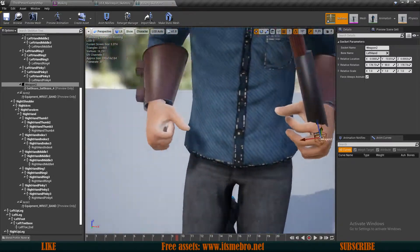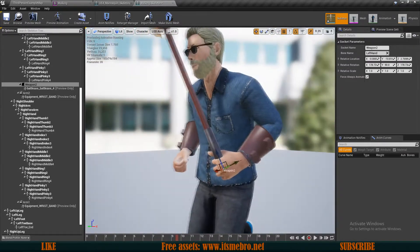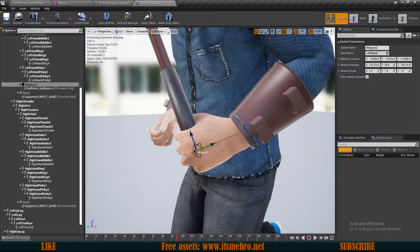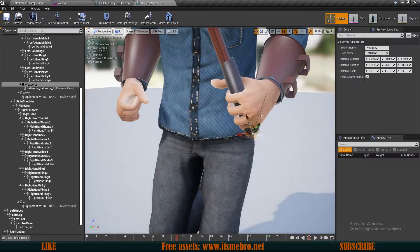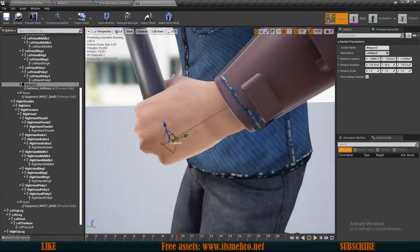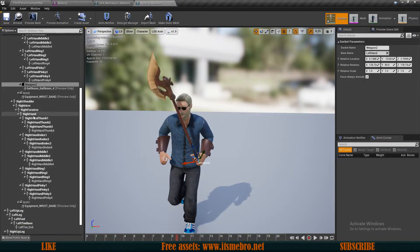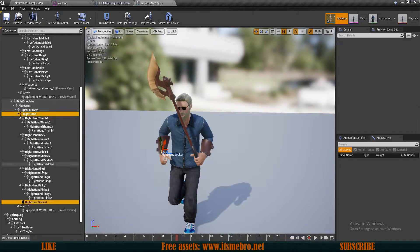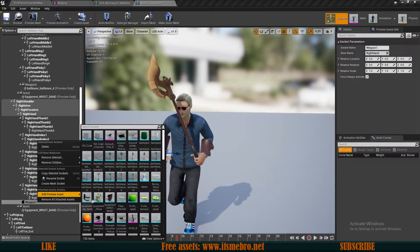I'll move it into position in his hand. By default I want to leave this socket here and adjust the depth of the weapon within the actor itself — I won't move it in the socket because that might put the guns in a weird position. I'll place it back in the middle of the hand — that seems about right. Now let's add another socket on the right hand, name it weapon one, and add a preview mesh.